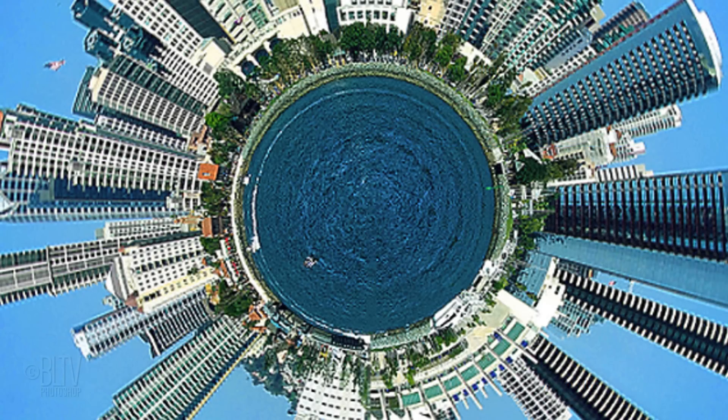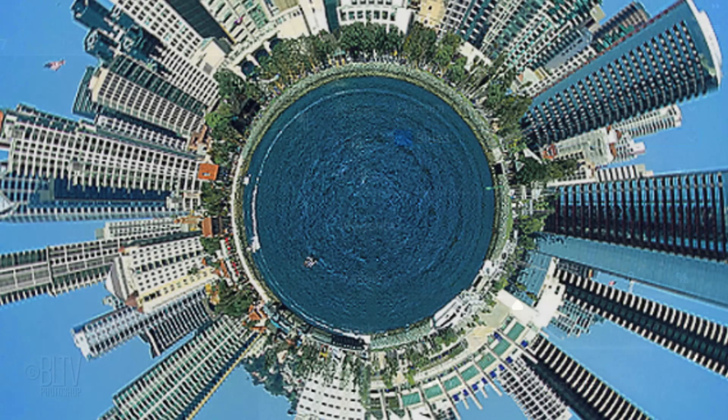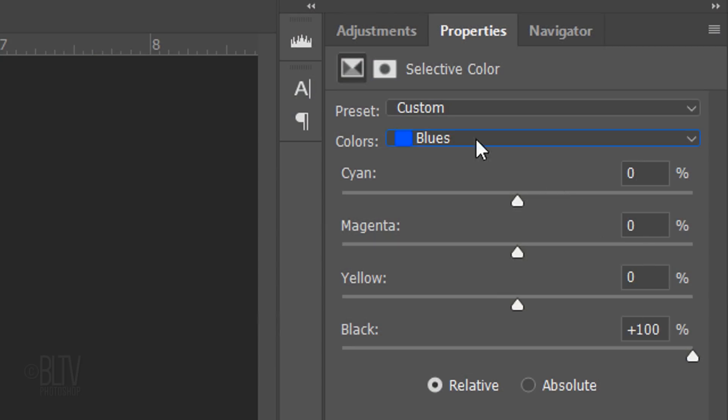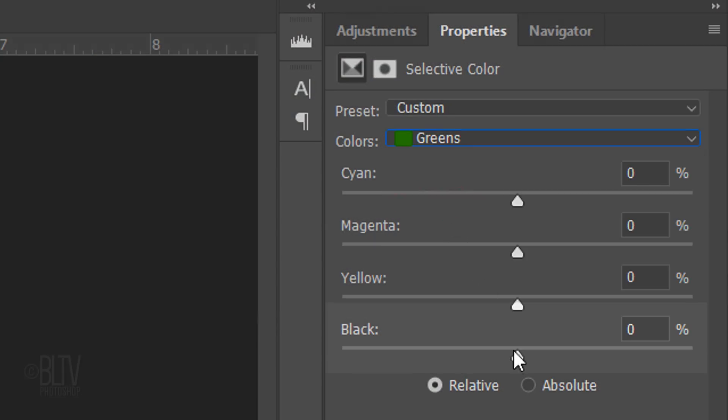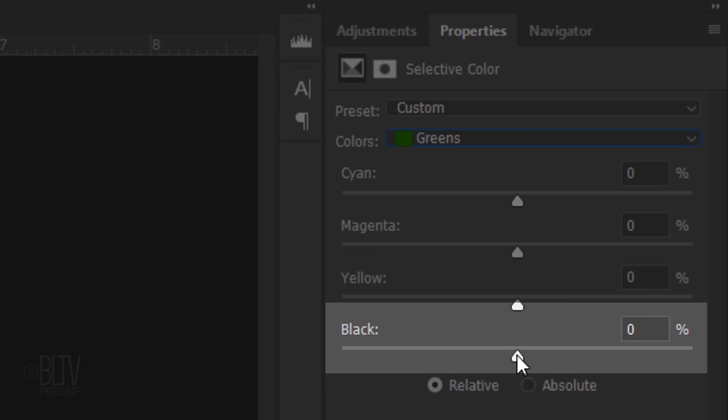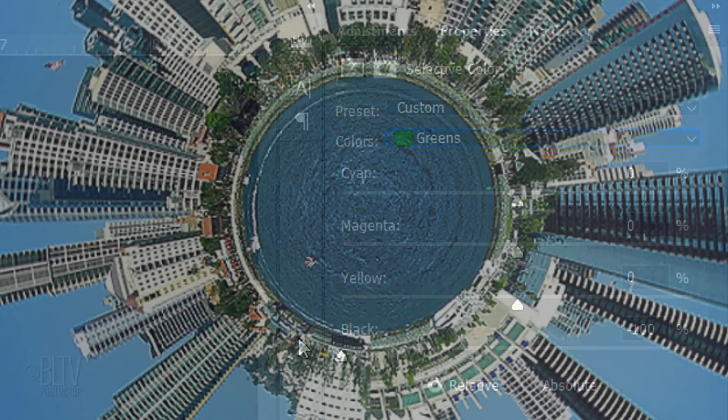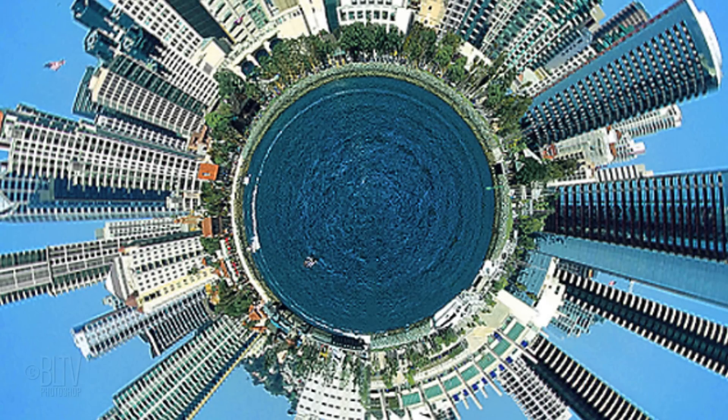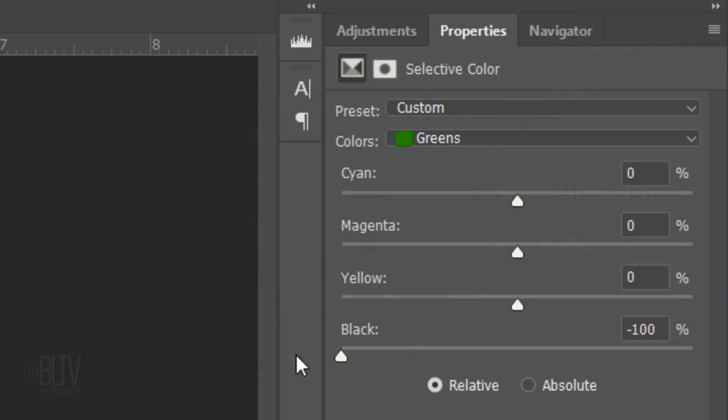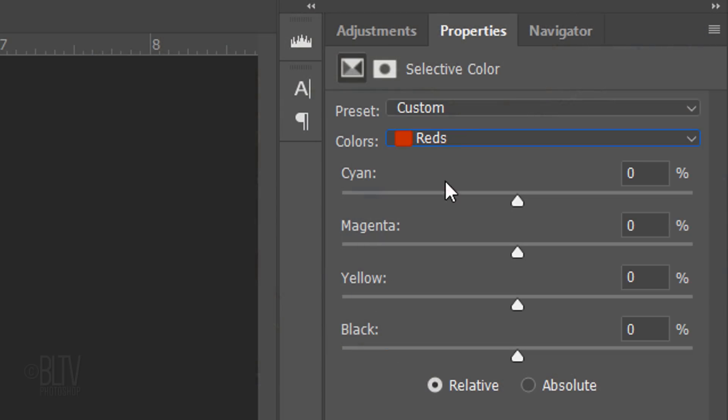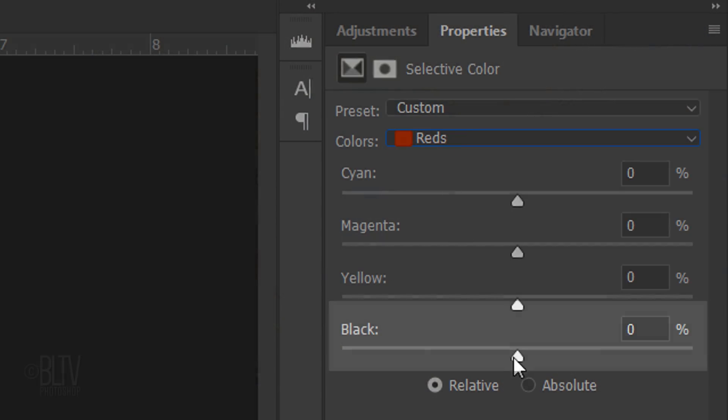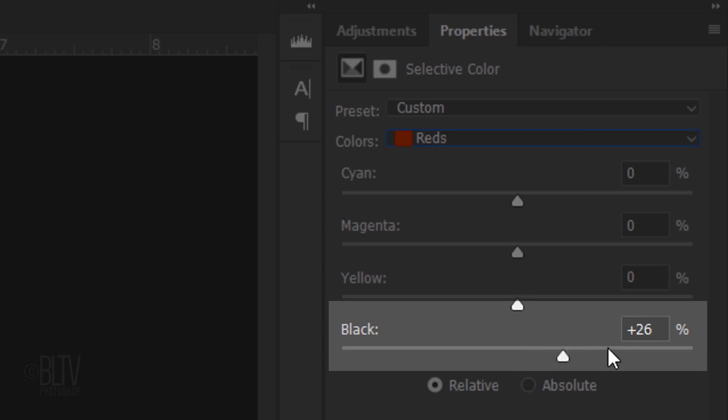I'd like to brighten the green colors, so I'll click Greens and drag the black slider all the way to the left to brighten them. I'd like to bring out the reds more, so I'll click Reds and drag the blacks all the way to the right.